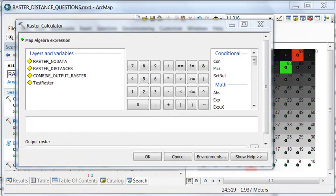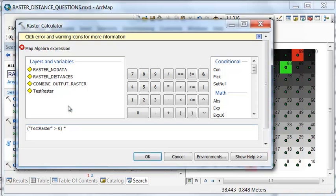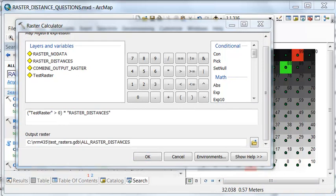Instead we could use the raster calculator. We could say, is the test value greater than 0, and if it is, that will return a 1, and then multiply that by the raster distance. And I'll output that to a raster named all raster distances.